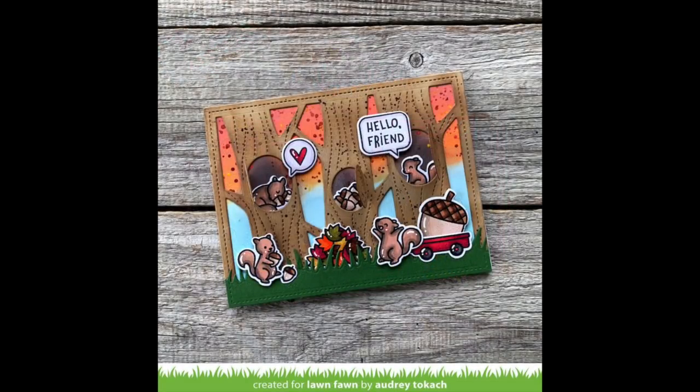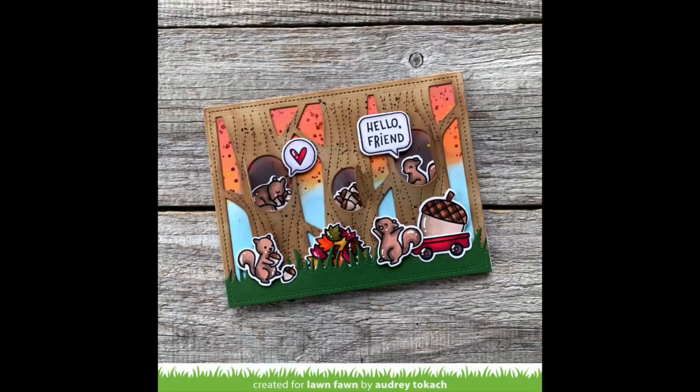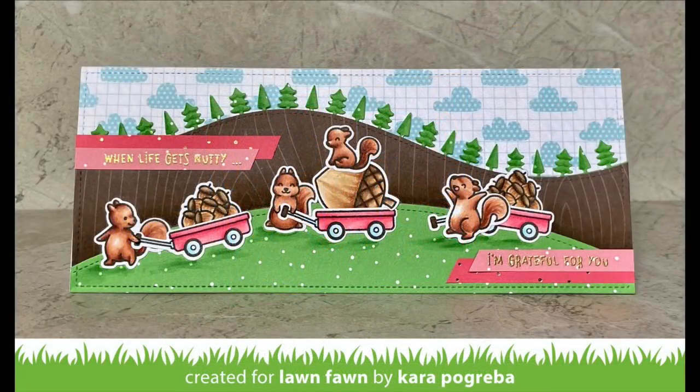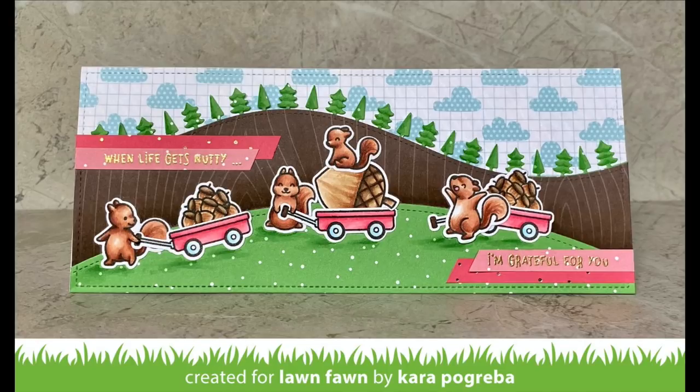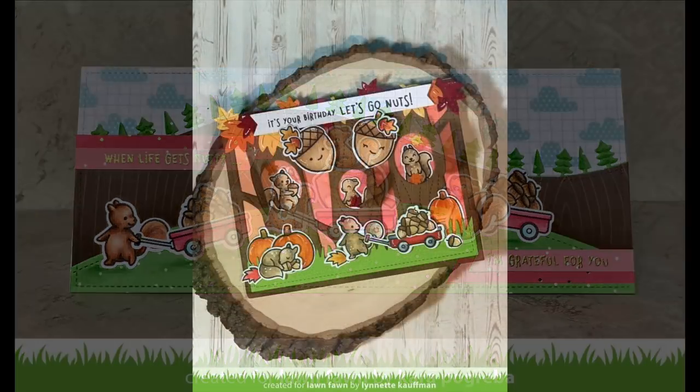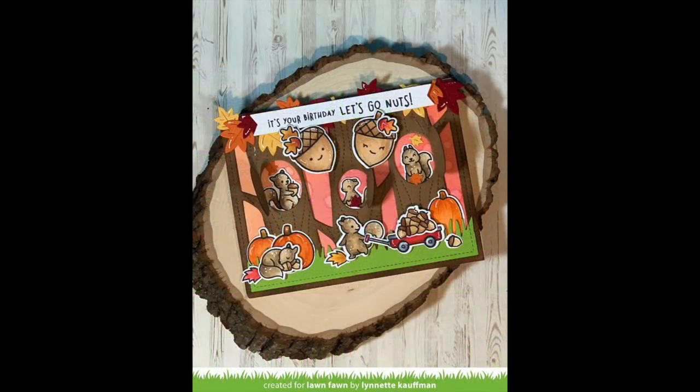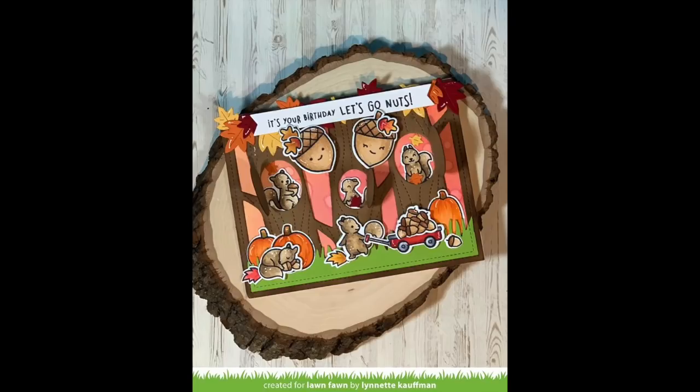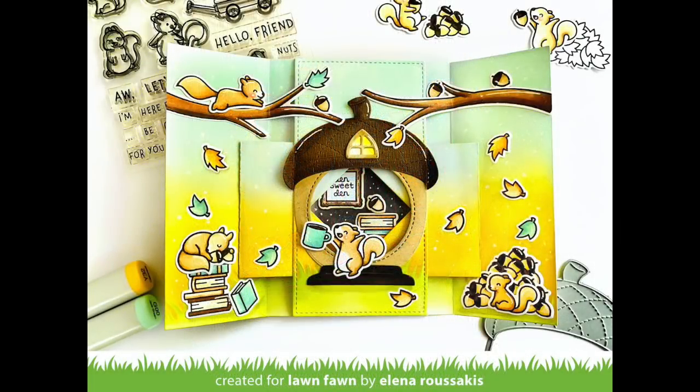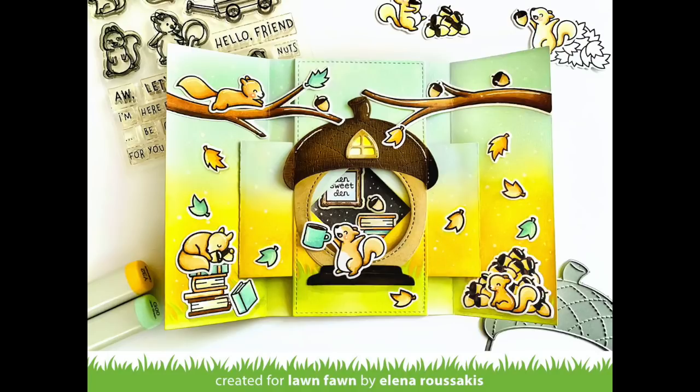I love Audrey's coloring of the background behind the lift the flap trees. I love how she used the speech bubbles for her sentiment for the little squirrels. Kara's slimline card is so super cute. I love the idea of this one squirrel found the giant acorn while everyone else gathered up the small ones. I love Lynette's fall themed card and that she used the pick of the patch pumpkins to help set her scene with these little squirrels. Elena's shutter card is super sweet and she incorporated the new acorn house die to create a little acorn house that opens up to show where the squirrel lives inside. Super cute.